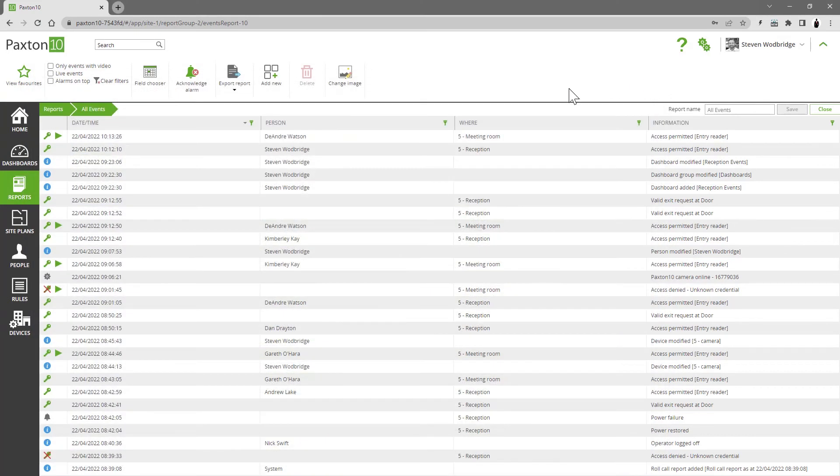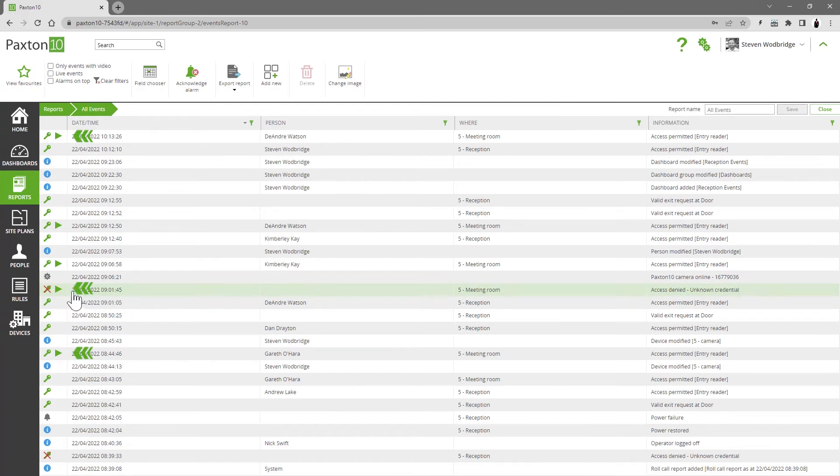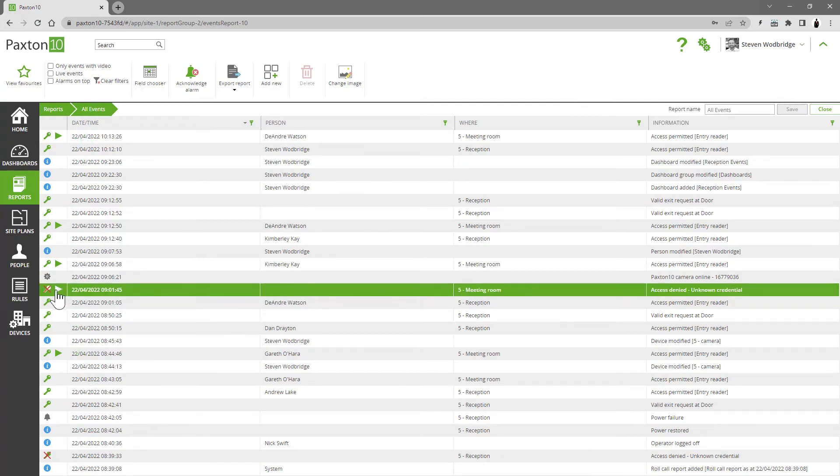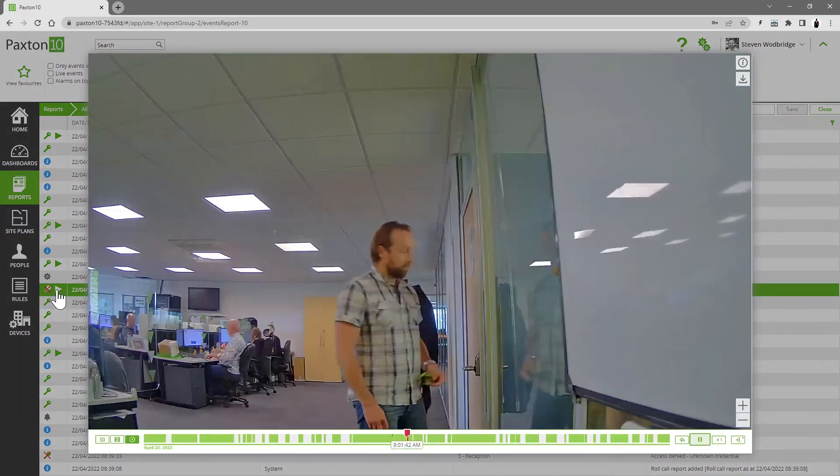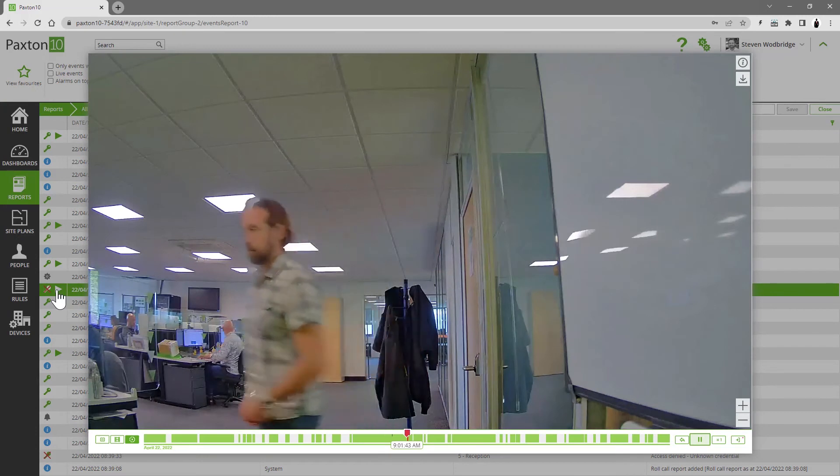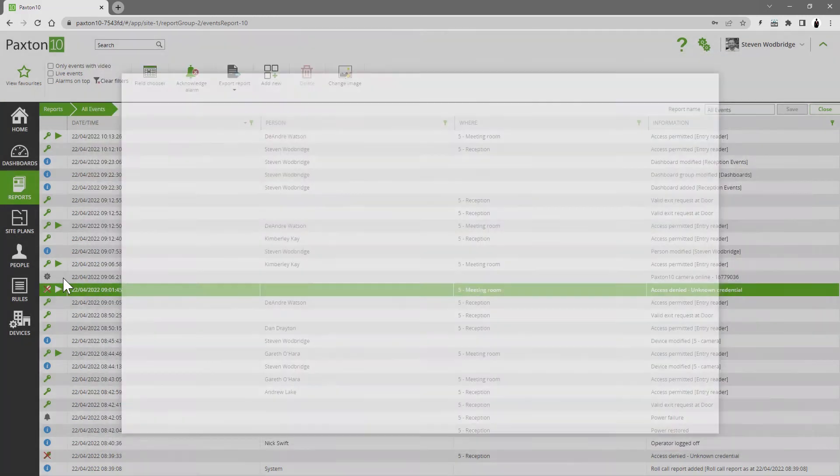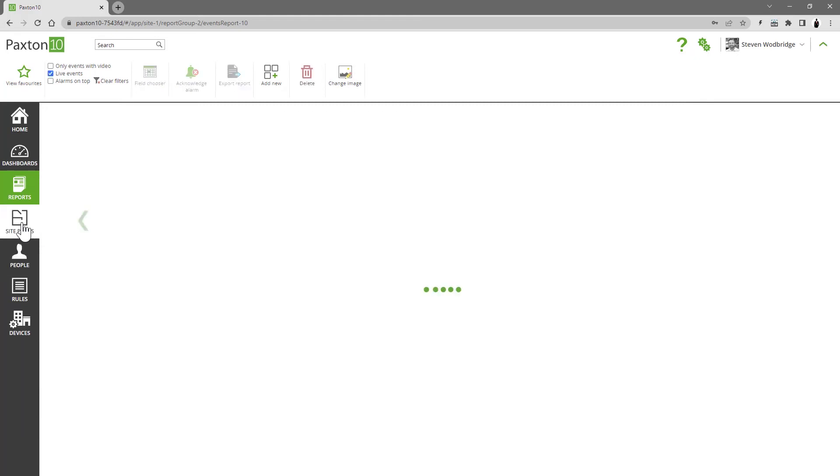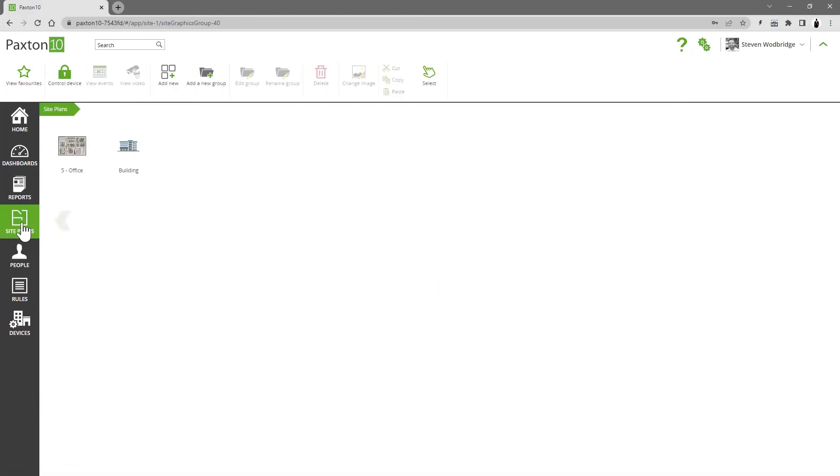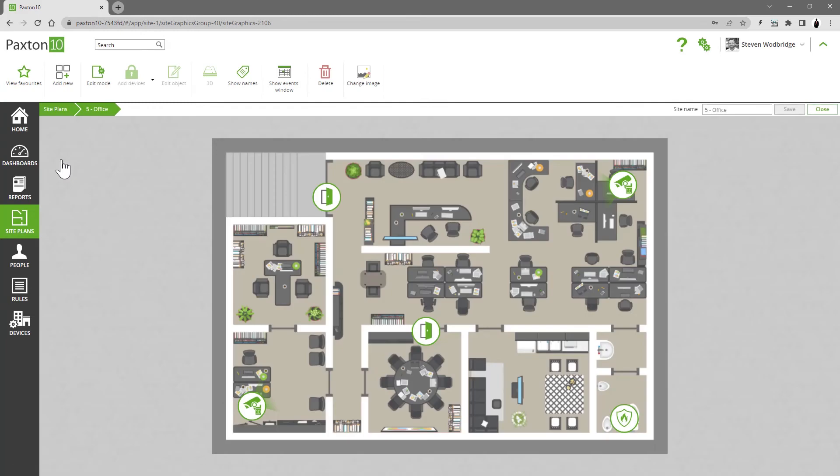If you have cameras on your Paxton 10 system, then you are able to instantly view any footage associated with events. Events appear in different parts of the software. Using a site plan, we can see the latest events for any device.